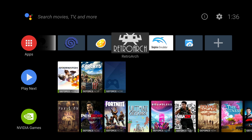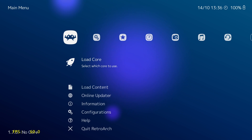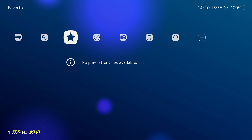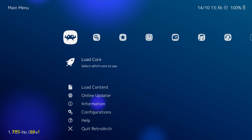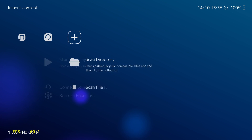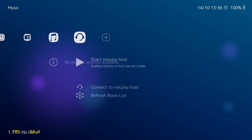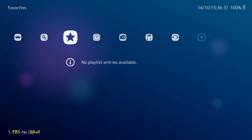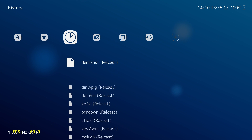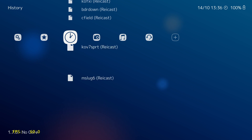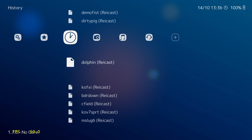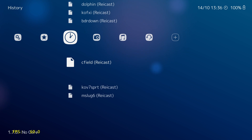If you follow the Libretro team, the guys who make RetroArch, you know that the Raycast Core has been updated to support Naomi and Atomus Wave. I had a few viewers ask me to test it out on the Nvidia Shield Android TV, so today we're using the LR Raycast Core to emulate Naomi and Atomus Wave on the Nvidia Shield.